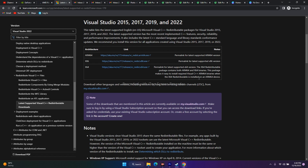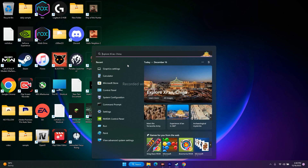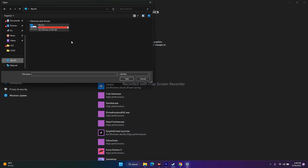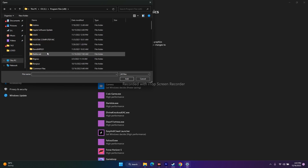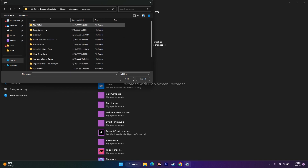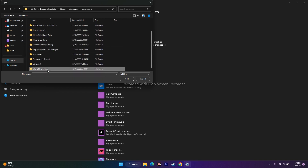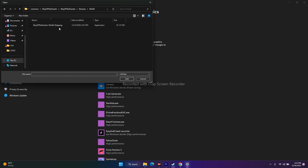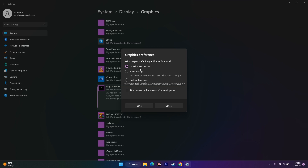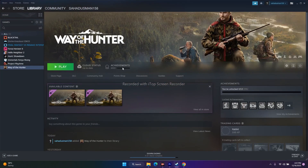The next step is to run the game on your dedicated graphics card. Go to Graphics Settings in the search bar, click Browse, navigate to your game installation folder: Local Disk C, Program Files (x86), Steam, SteamApps, Common, Way of Hunter, then go to Binaries, Win64 and add that executable. Once added, click Options, change the setting from 'Let Windows decide' to High Performance, and click Save. Then try launching the game.